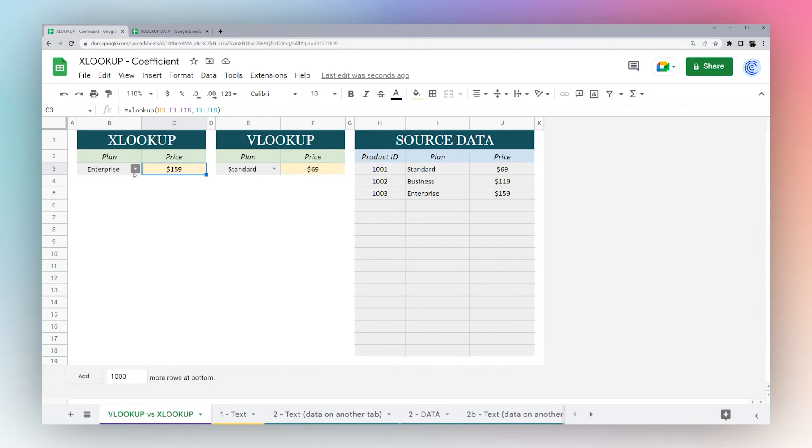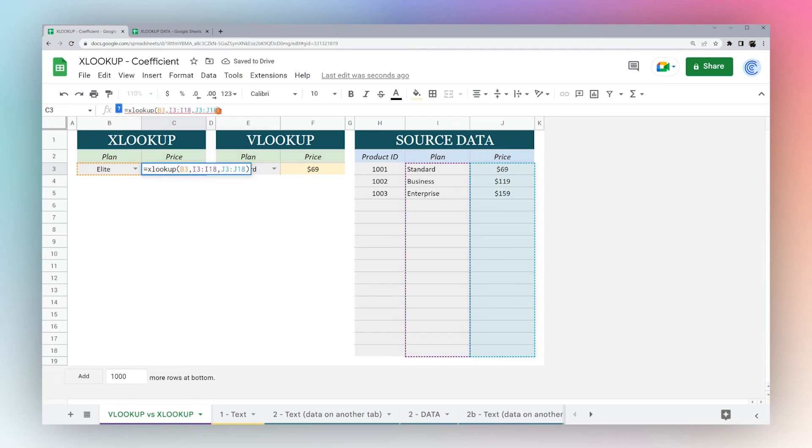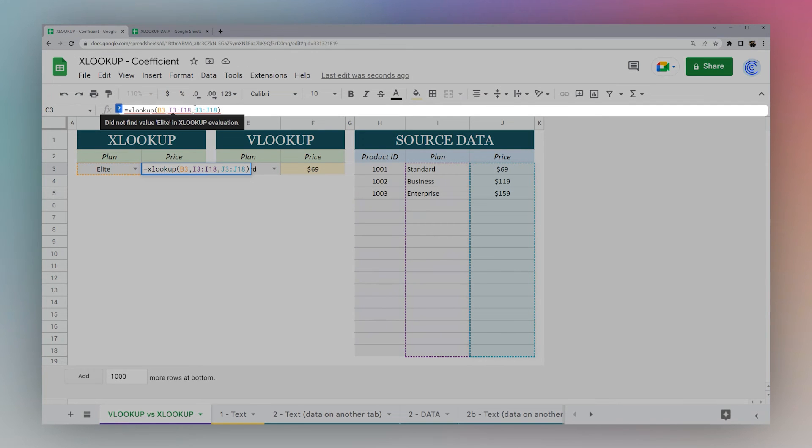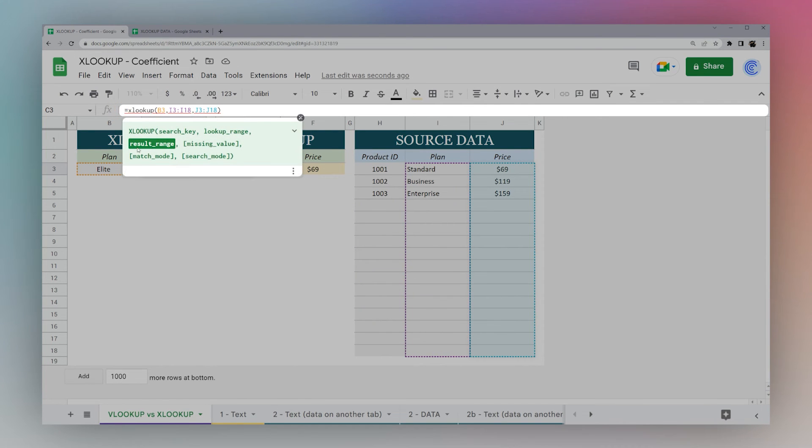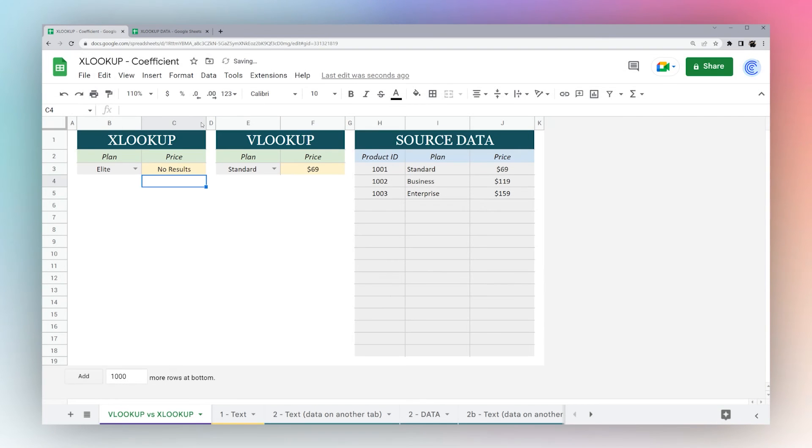If you select something here like elite, it gives you an NA error, and so XLOOKUP allows you to simply specify, hit comma, to specify what you want to happen if the value for the search key is missing. So we can just hit no results, and there we go.